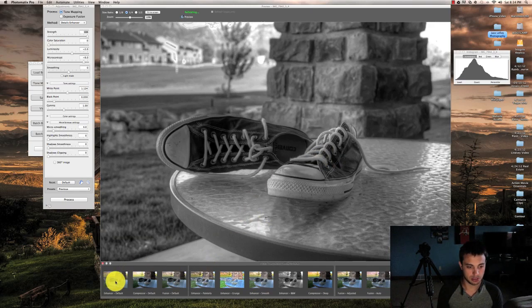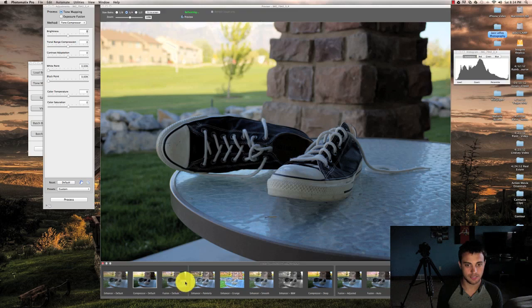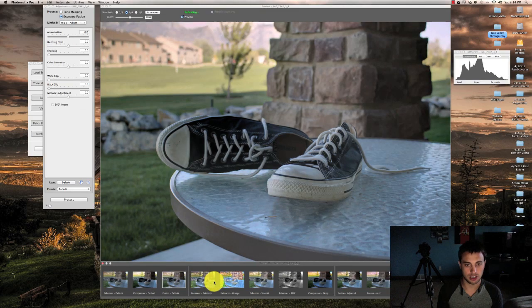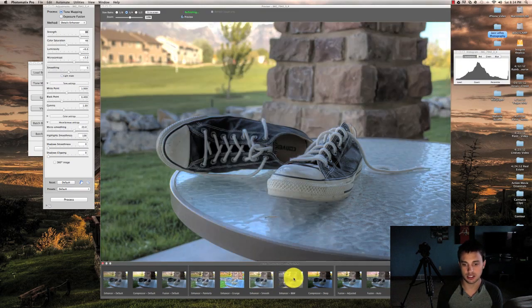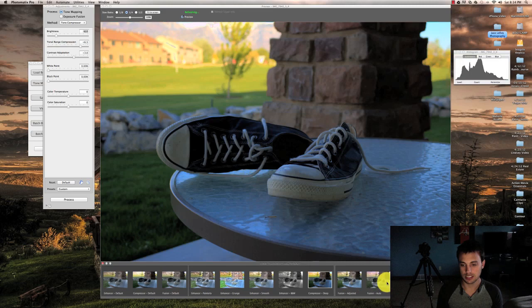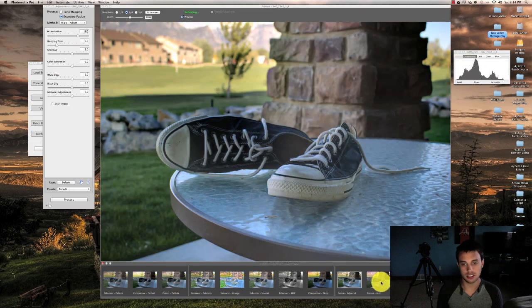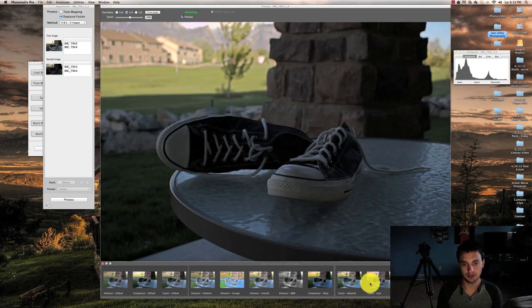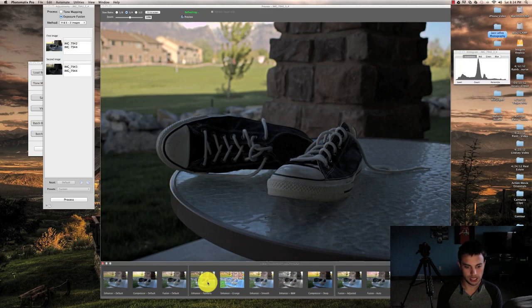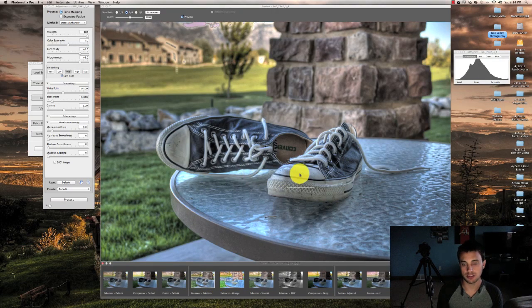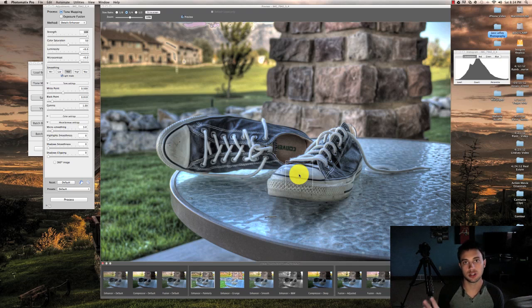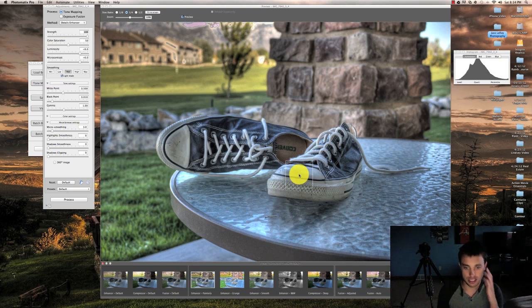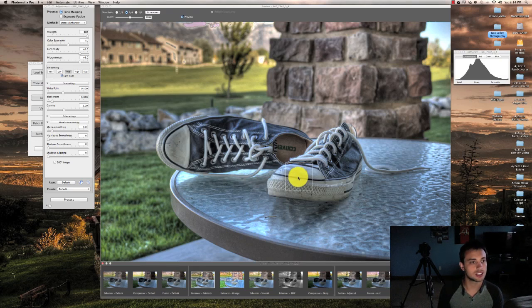Down here at the bottom, it's got different presets that you can click through. I generally don't use these, but I will use them as an idea of what my photo can look like. Just to get the point across to HDR, I'm going to use this more dramatic version. Now, I think this is what they refer to as overcooked, which means just really over-processed, but it kind of looks cool with the shoes, so I'm going to leave it just so you can see the difference.